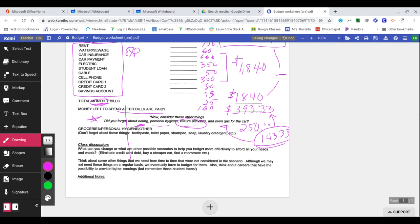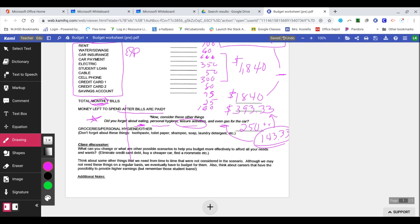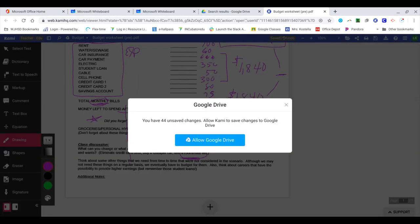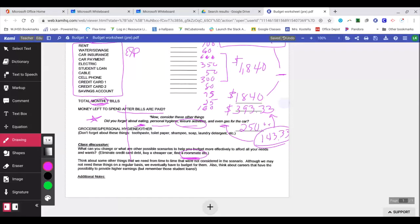So if you look down here, it says what else could you change or what other possible scenarios could you think of to help you budget more effectively to afford all your needs and wants? So could you eliminate credit card debt? Sure, but you have to pay it off first. Could you find a different car? Sure, but that takes some time and research. And do you need a reliable car? So you might say, hey, I need a reliable car. I don't want to get a very old car and have to worry about it breaking down all the time. So these are things that you need to think about. And could your problem really be solved by just grabbing a roommate? When I say grabbing a roommate, ask if somebody wants to move out with you. But you have to remember then you're sharing space with someone. And if your name is on a lease and you don't have their name on a lease and they want to move out, you're responsible for all the bills. So you have to think about those things.